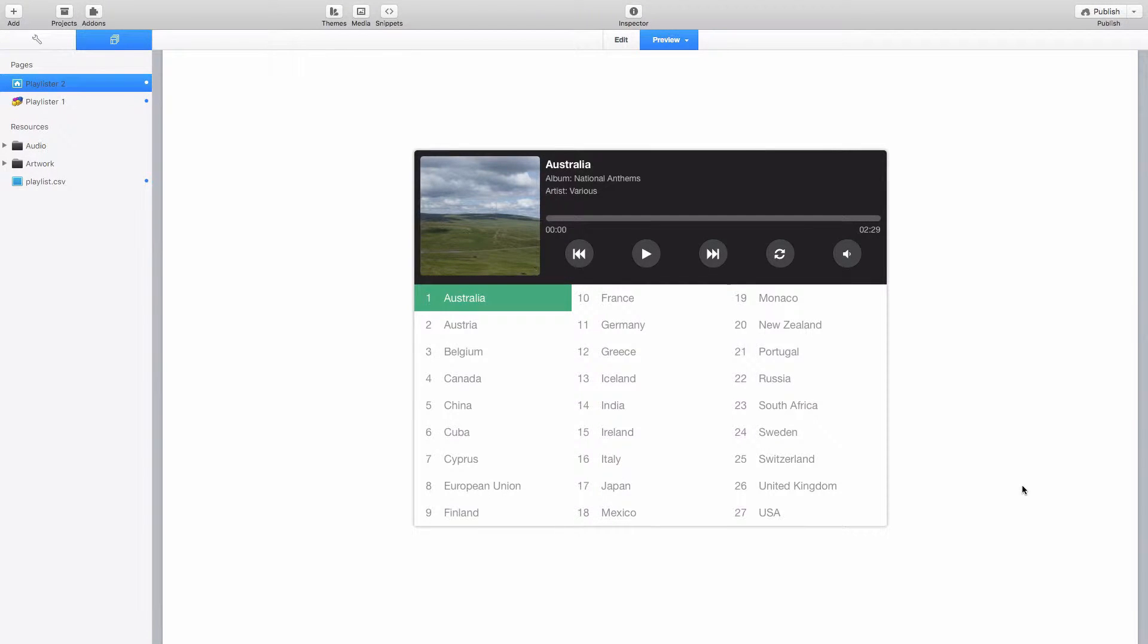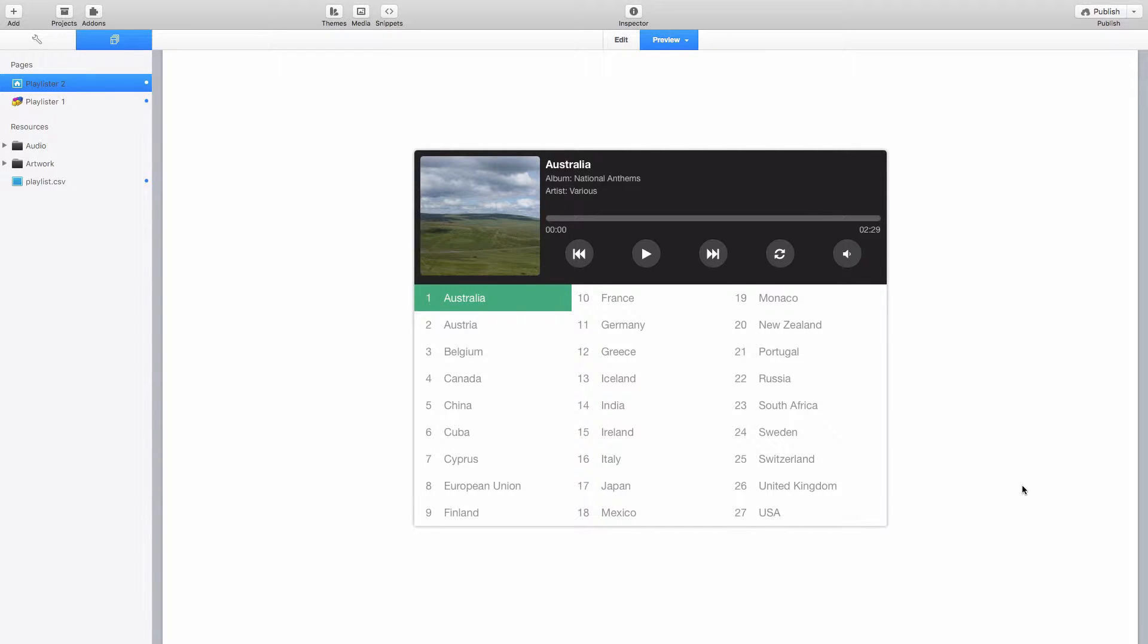Hello there, this is Will from Stacks for Stacks. The purpose of this video today is to provide a quick introduction to the updated Playlister stack I'm releasing.